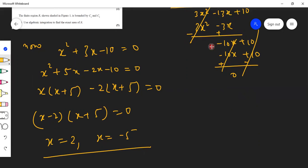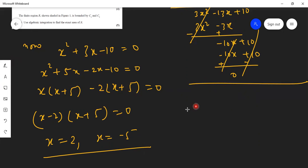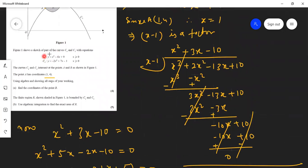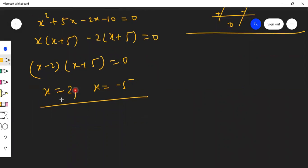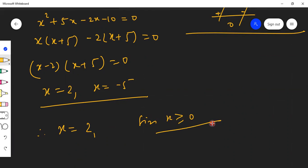So all three answers are x = 1, x = 2, and x = minus 5. However, the curves intersect where x is greater than or equal to 0, so we consider only those values. x = 1 is already taken as point A, therefore x = 2 gives us the x-coordinate of B.